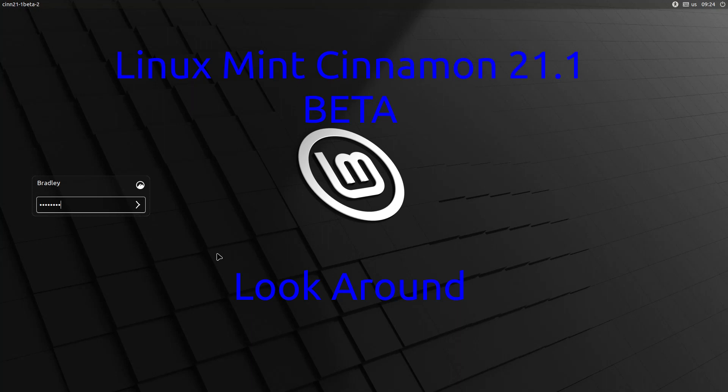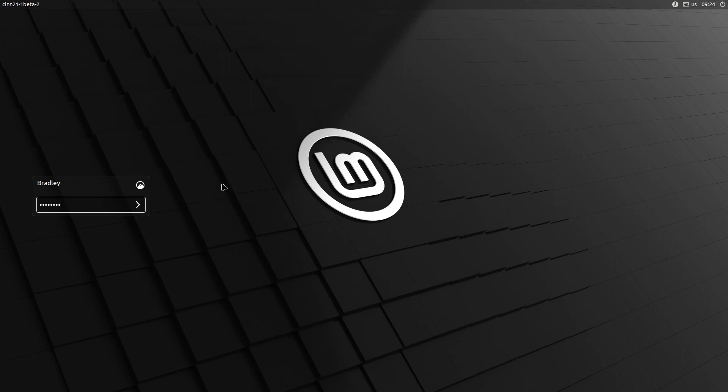This is Linux Mint 21.1 Cinnamon in beta. The login screen looks about the same. The mouse pointer is the only thing that looks a little bit different to me. The login sounds different.